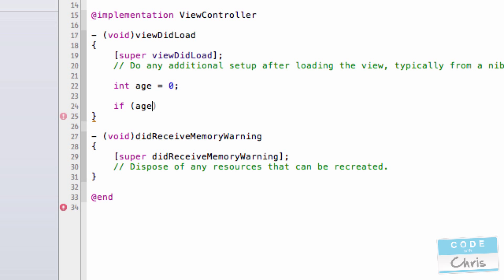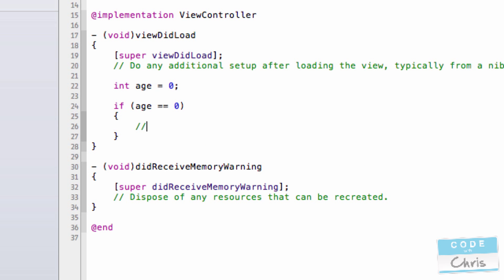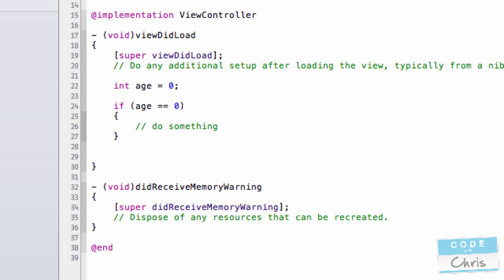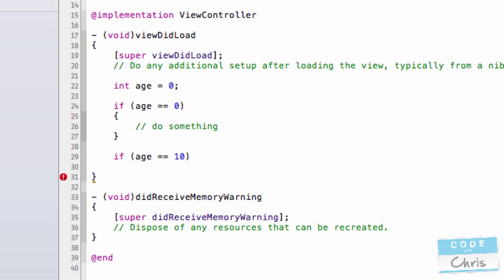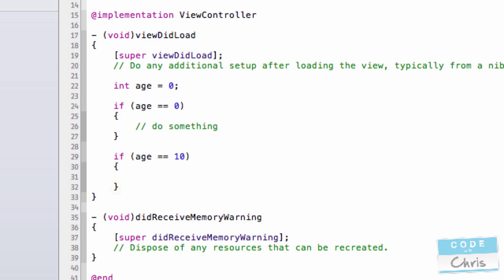Now I could do something like if age is equal to 0 then do something, and then down here I could have another if statement to do something. What would happen here is first it would run through this if statement and if it equals 0 it would do this.